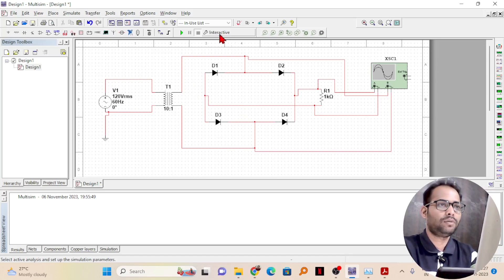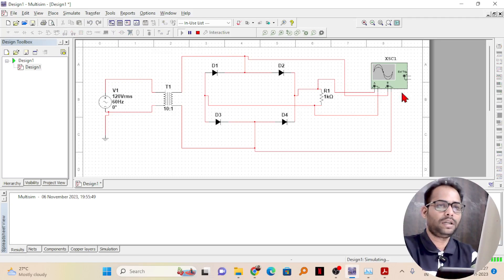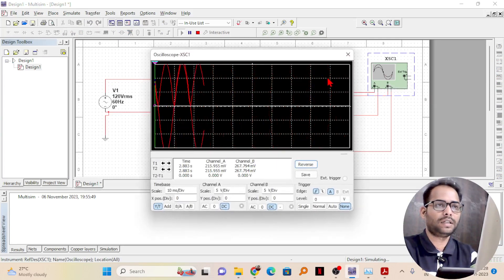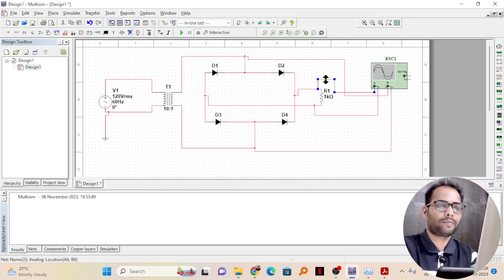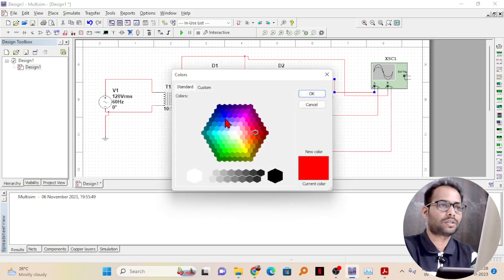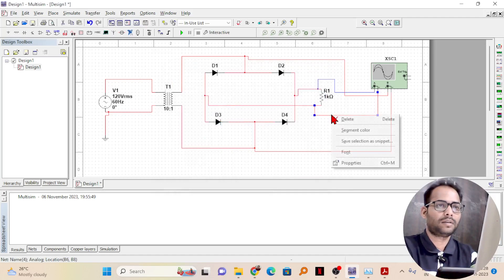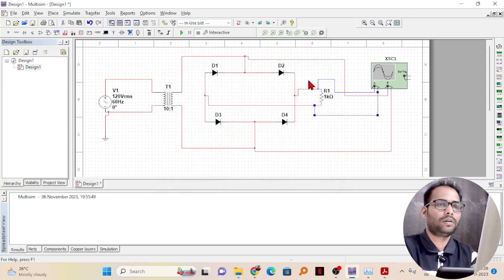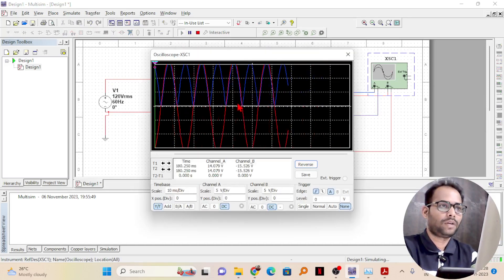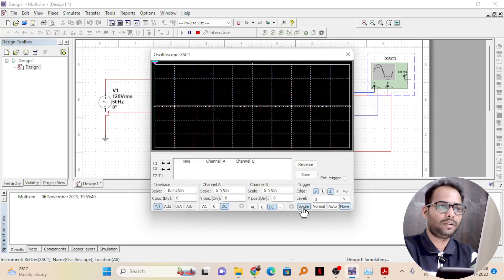My circuit is completed. Let us simulate it now and see what voltage we are getting. After simulating, double-click on the oscilloscope to view it. I'll change the color of the output line to blue so it will be easy to distinguish on the oscilloscope. Now if I run this, you can see two waveforms. Let me try to make it single — okay, let it be auto. I'll maximize the display so it is easy to view, and reduce the voltage per division. I'll set both channels to 10 volts per division.